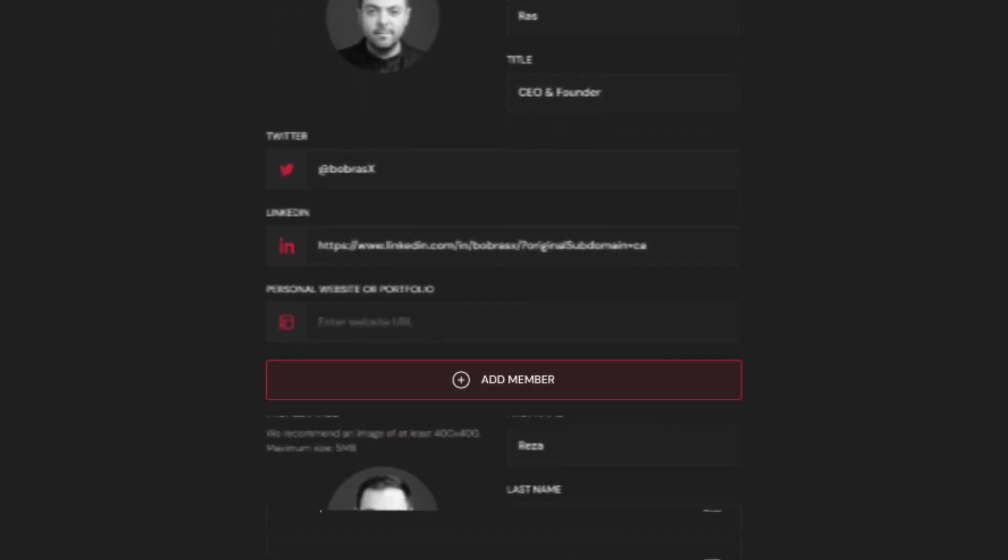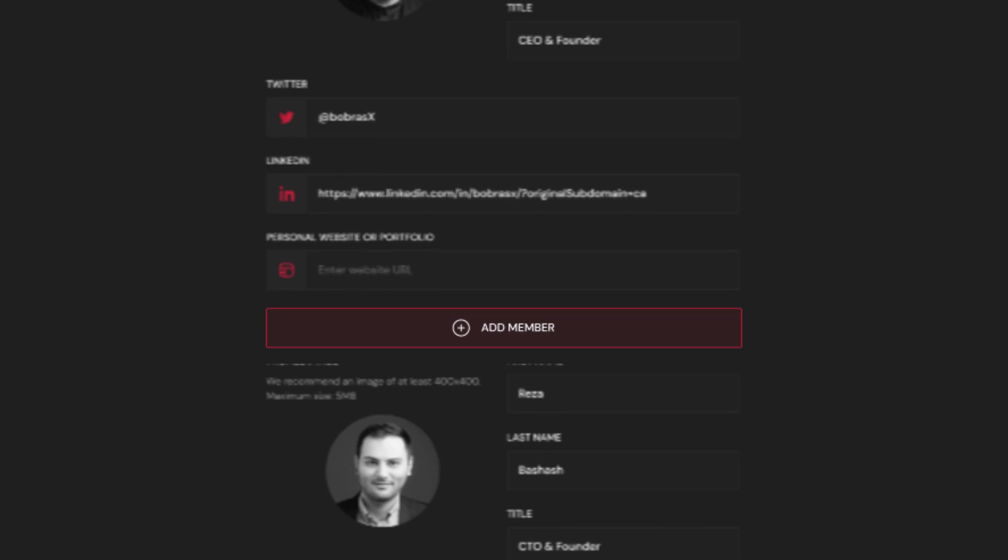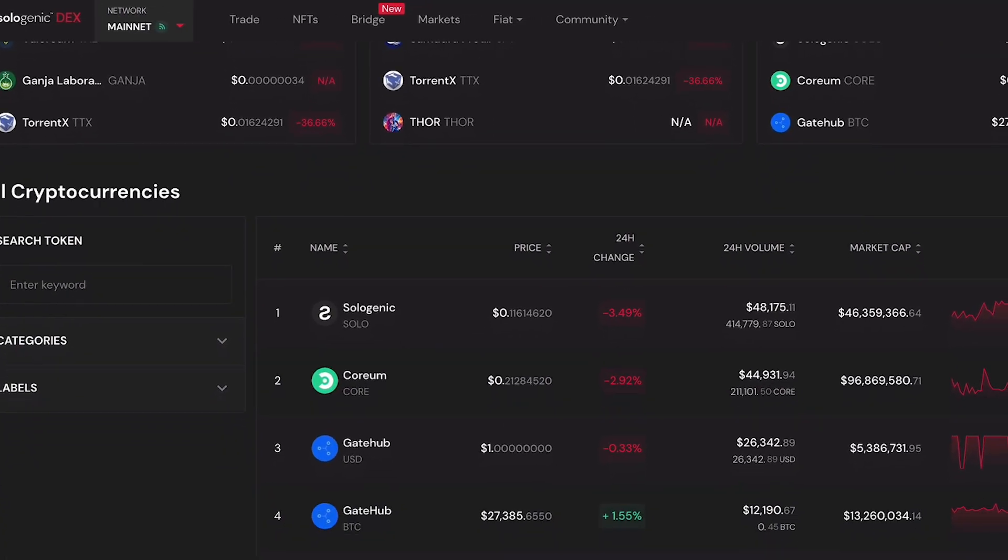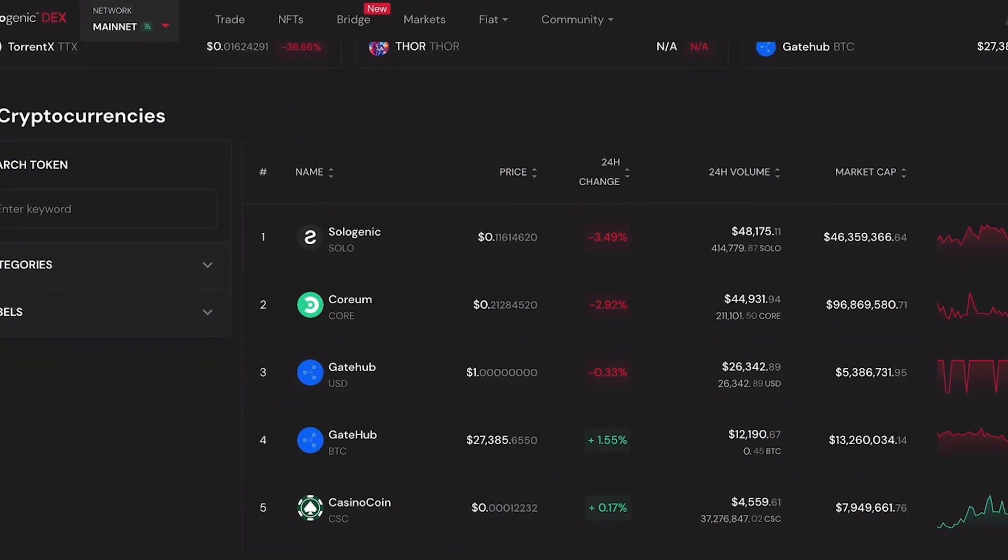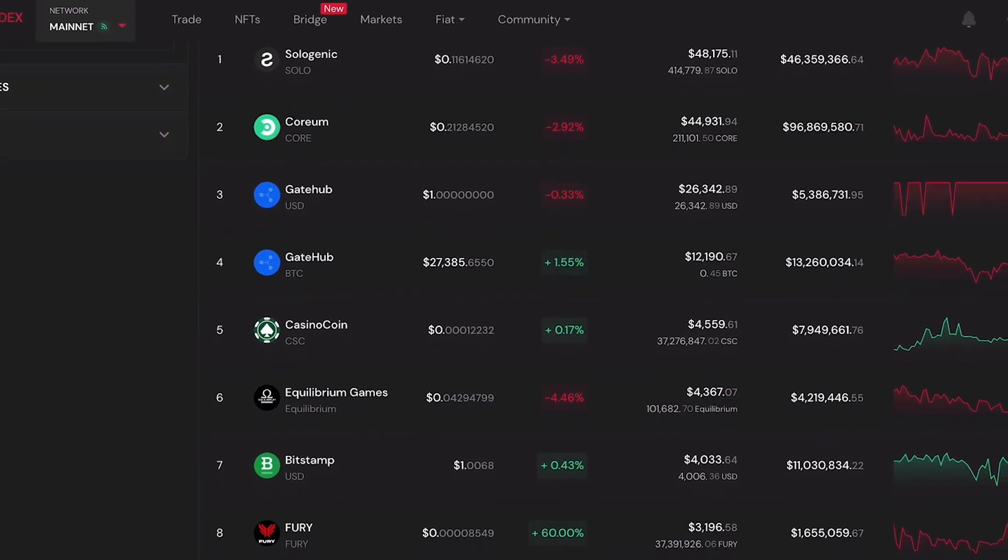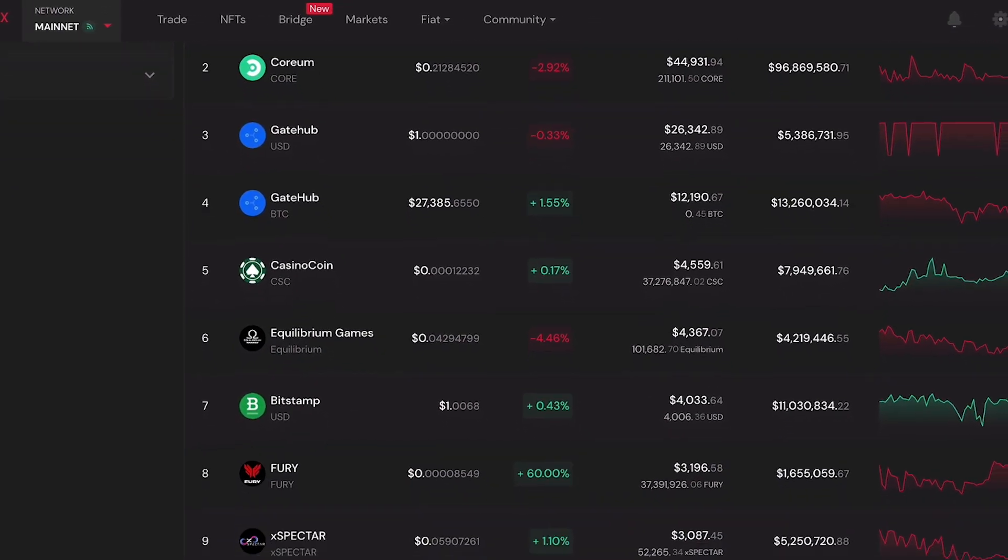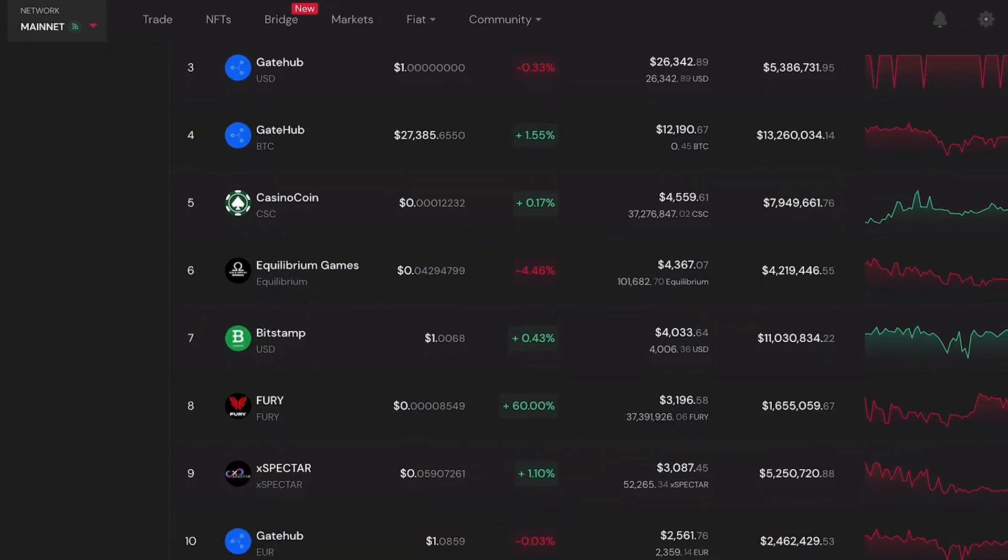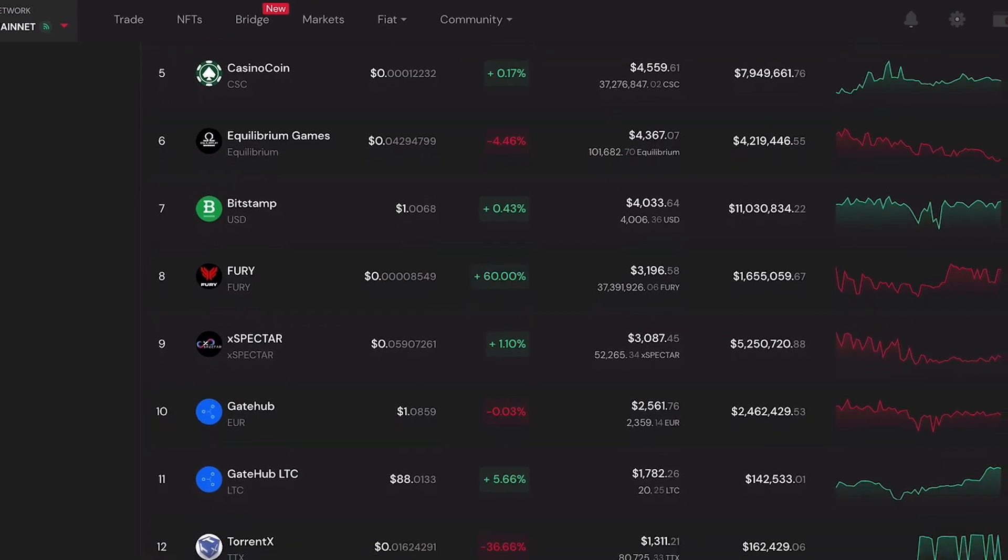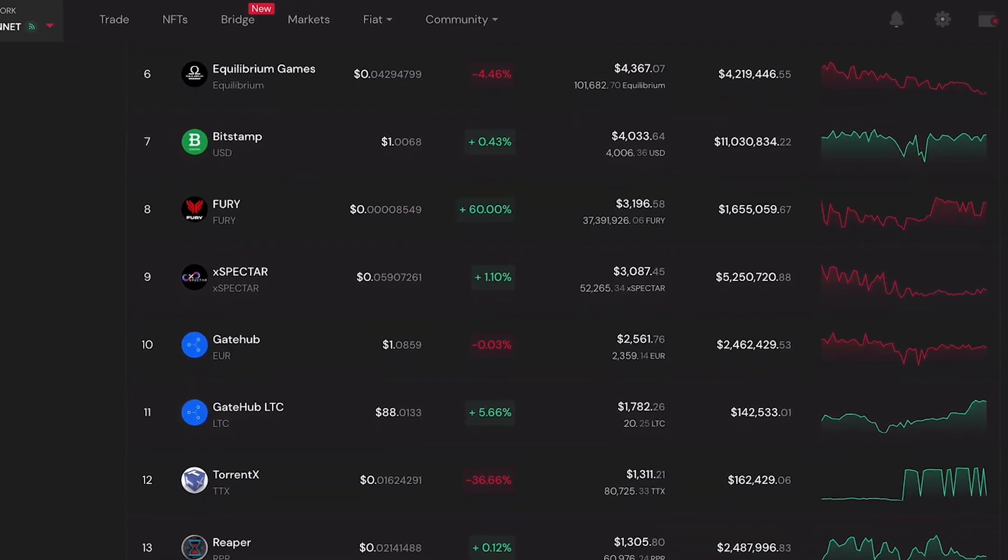Once you have a token, you can list it on the Sologenic Market Index, where users can track real-time metrics and pricing, learn about the project's tokenomics, team members, and observe the token trust score.